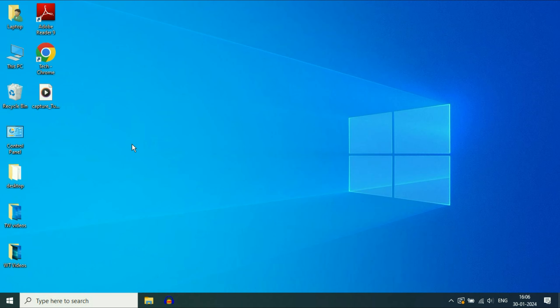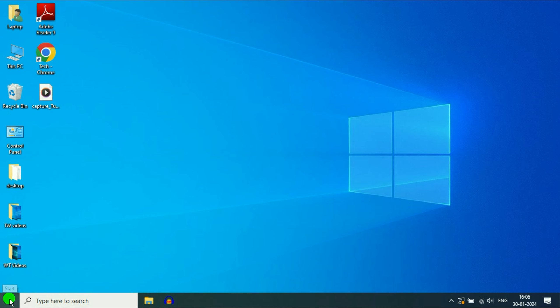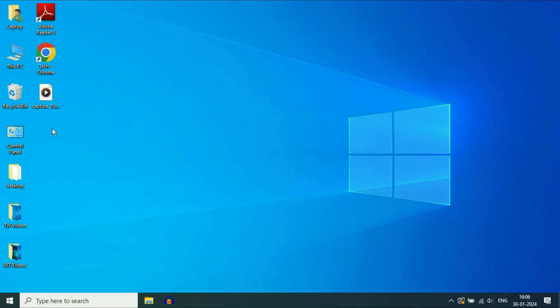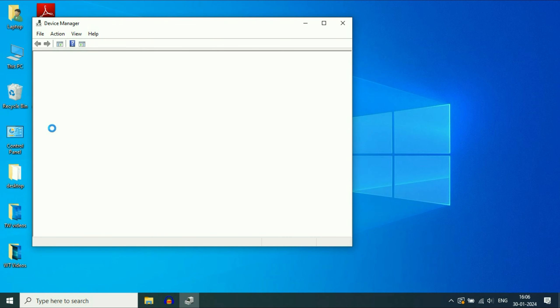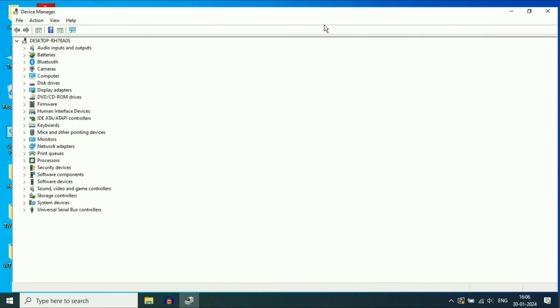Open the Device Manager. For this, right click on your Windows icon, then click on Device Manager. Now here you will get all the drivers.